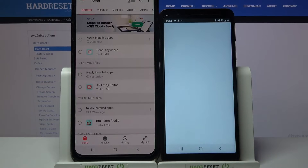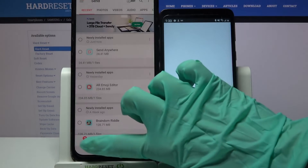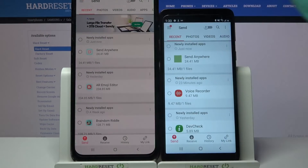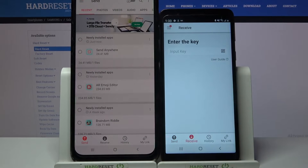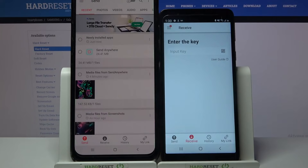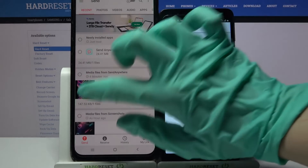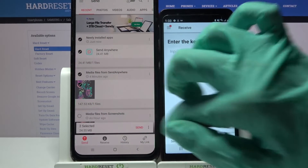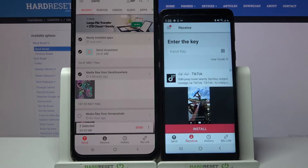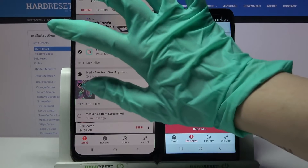Following that, you need to select Send on the Samsung device and Receive on the A01 Core. Then click on all of those dots and choose Send in order to send all of your files.